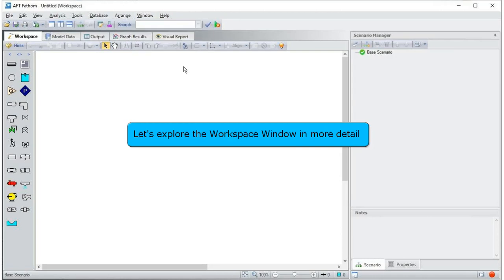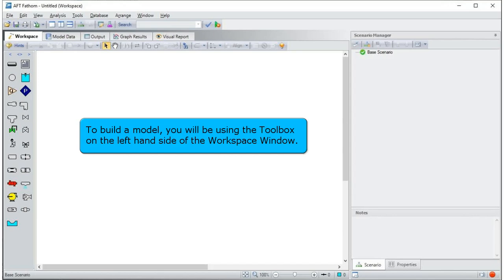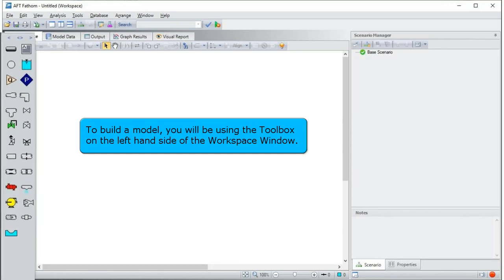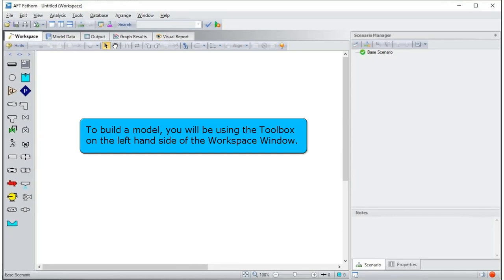Let's explore the workspace window in more detail. To build a model, you will be using the toolbox on the left-hand side of the workspace window.